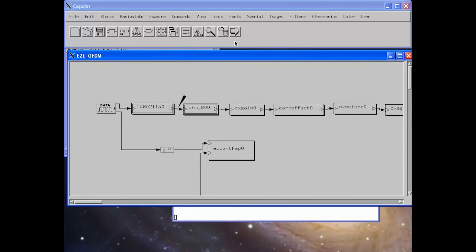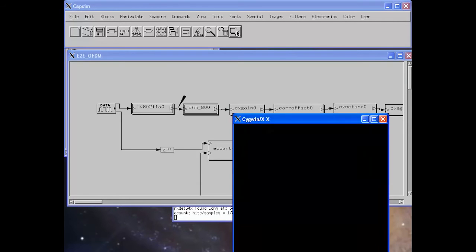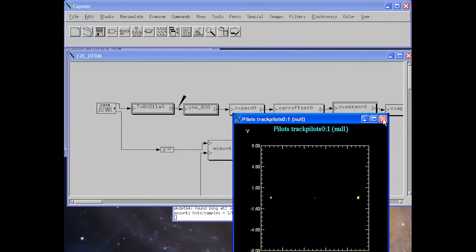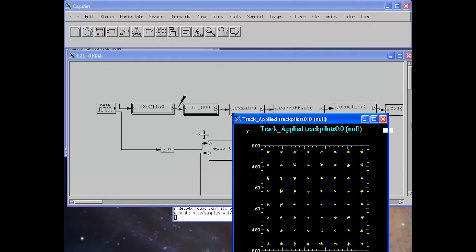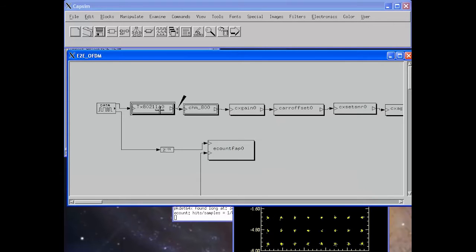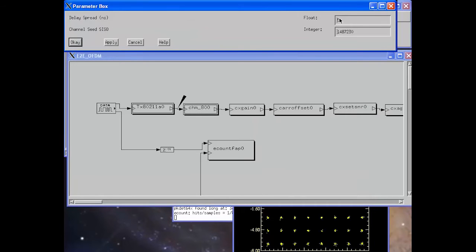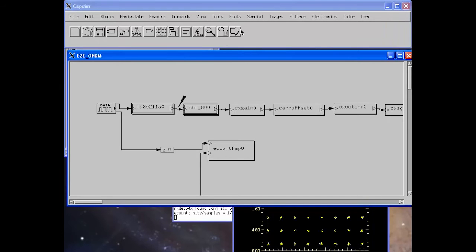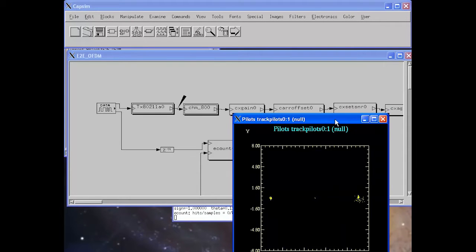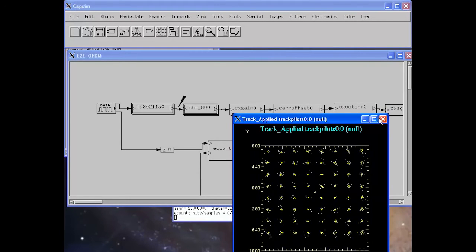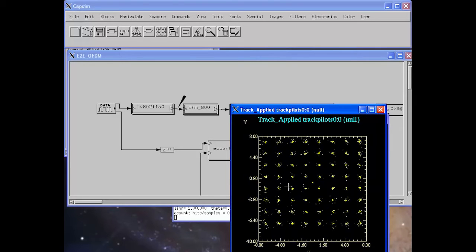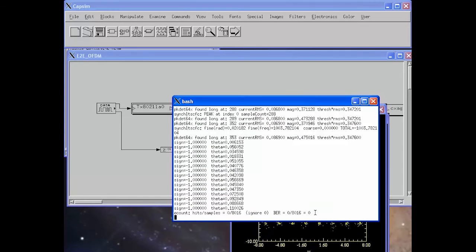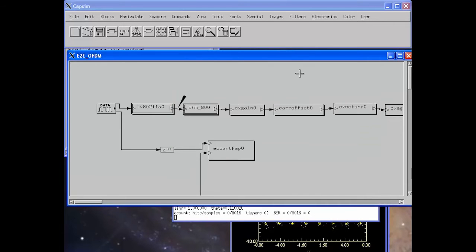In this simulation we run with a 5 nanosecond delay spread — this is the decoded packet. We then change the delay spread to 50 nanoseconds and run the simulation. We see that the constellation shows inter-symbol interference increasing, but we're still able to decode the packet correctly.